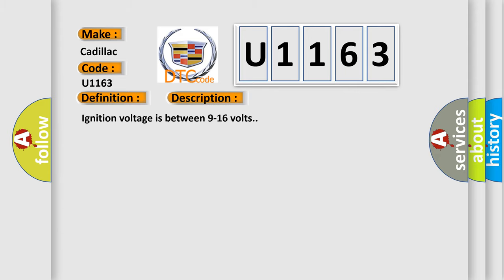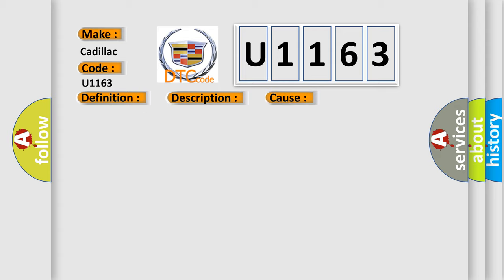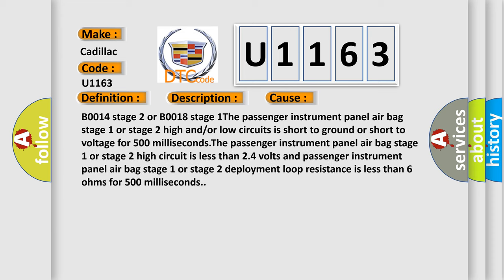Ignition voltage is between 9 to 16 volts. This diagnostic error occurs most often in these cases: